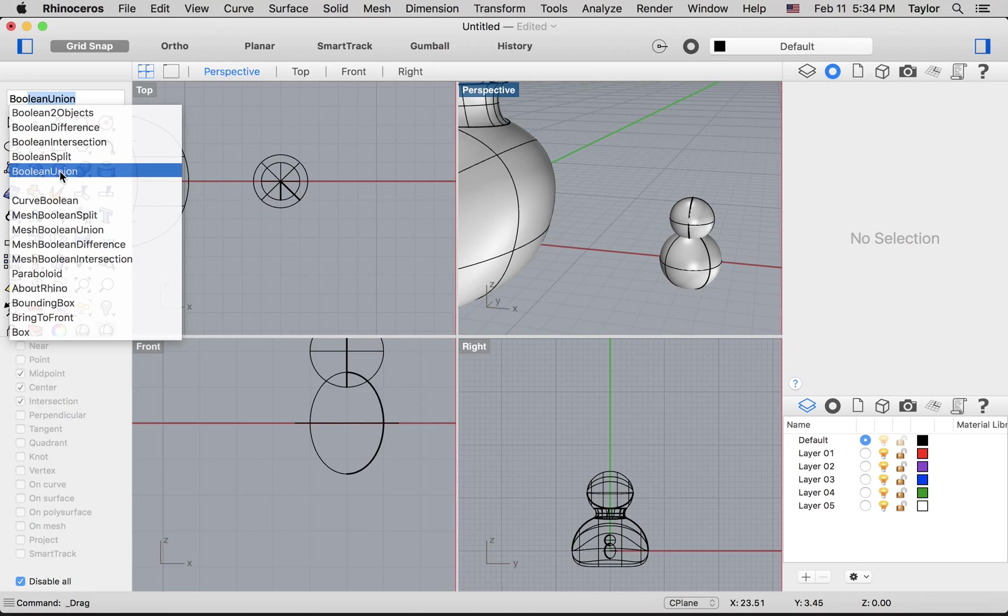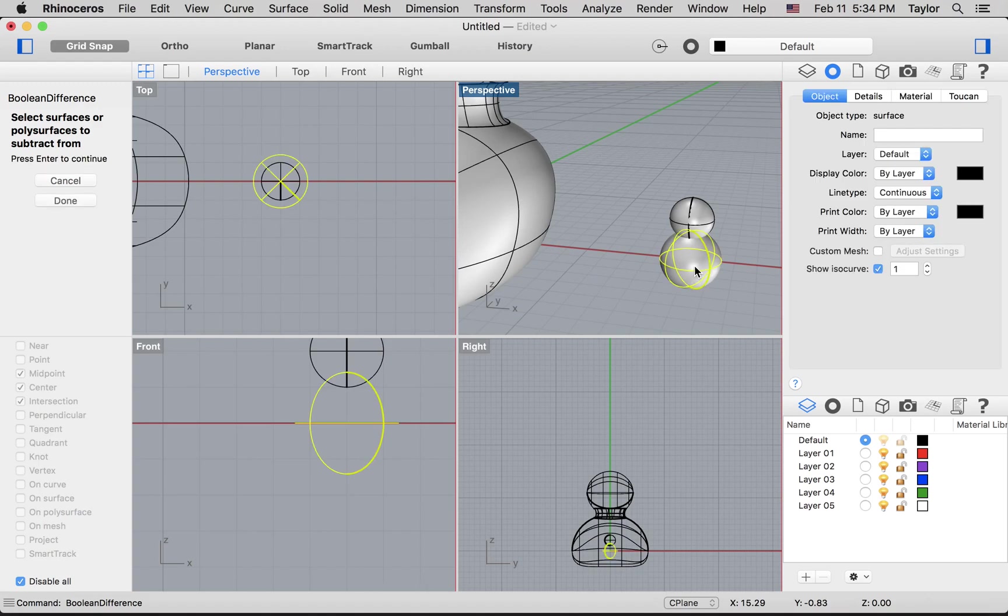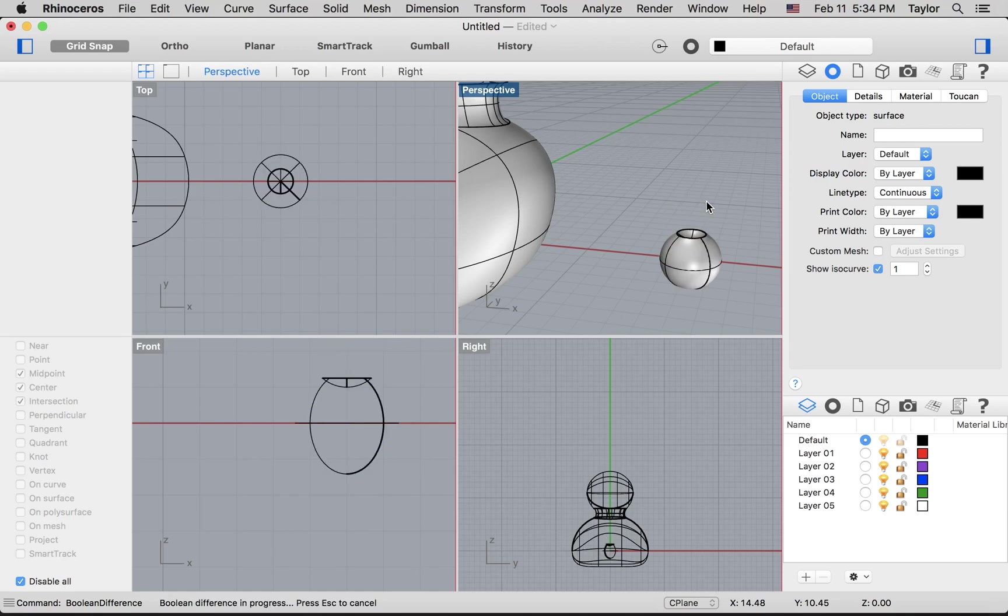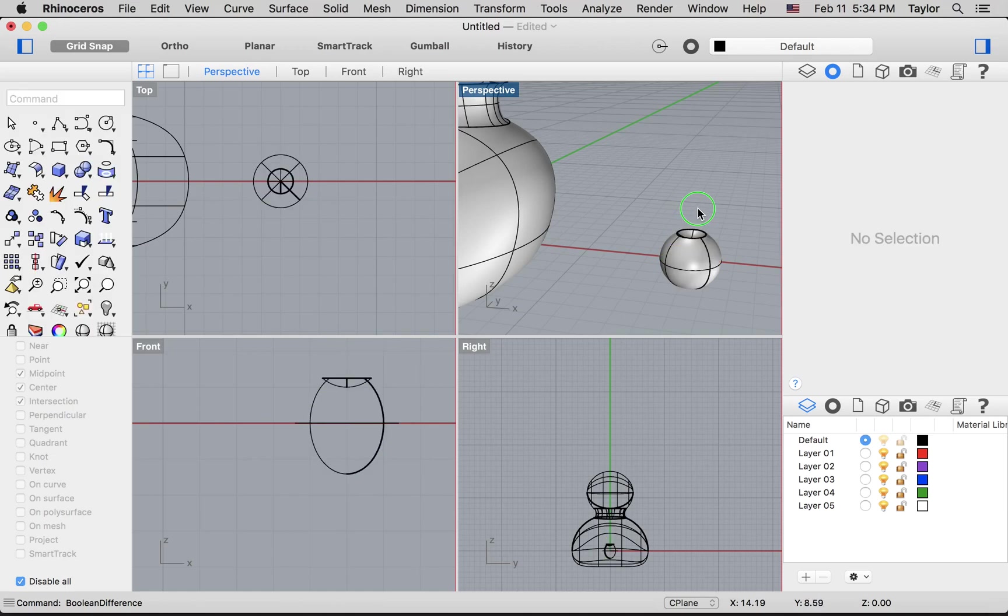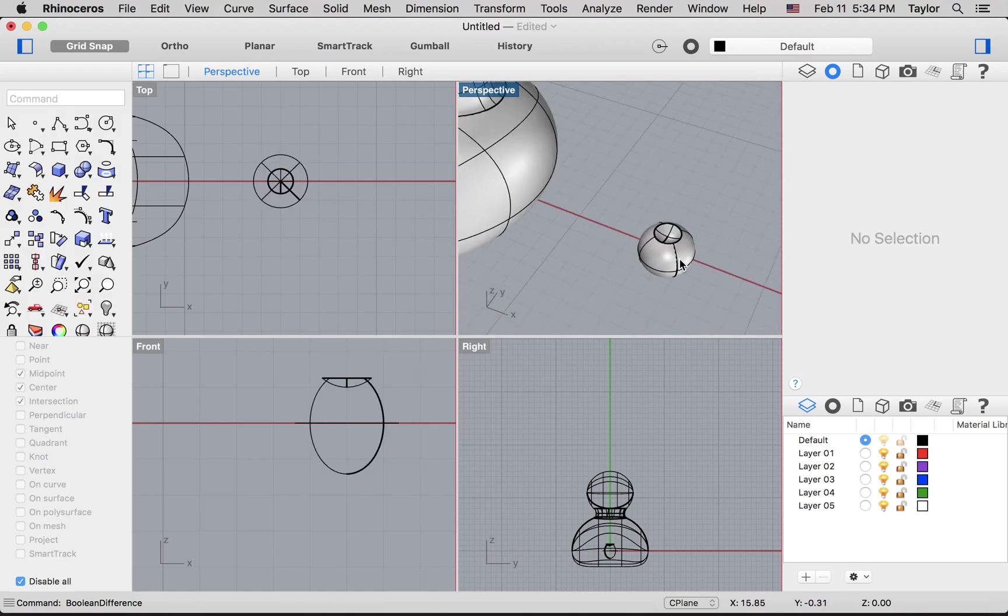So what is the object that we will be subtracting from? It's this part of the eyeball. Hit enter. And what's the object that we are subtracting with? What's being taken away? And it's this guy. And if I hit enter again, now I'll get what looks kind of like an eyeball.